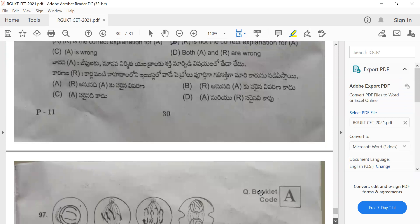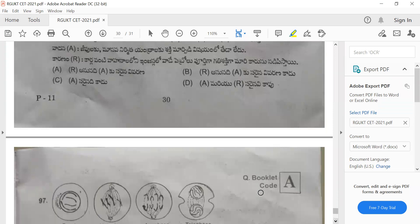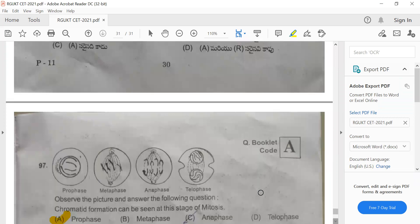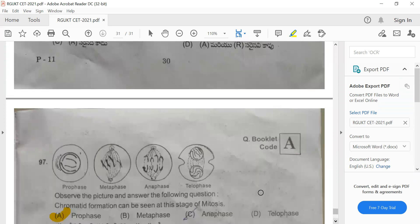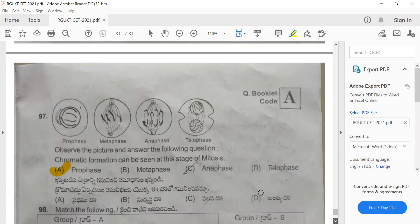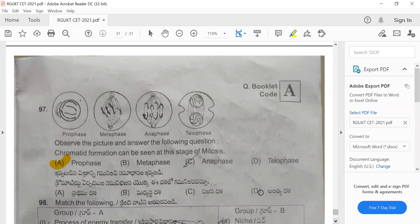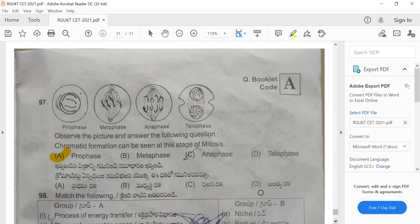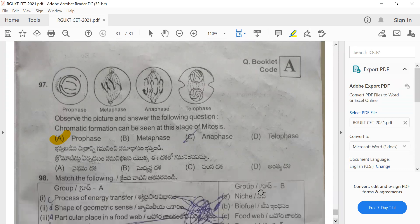Question 97: Observe the picture and answer — chromatin formation can be seen at which stage of mitosis? The answer is prophase. The correct answer is option A.